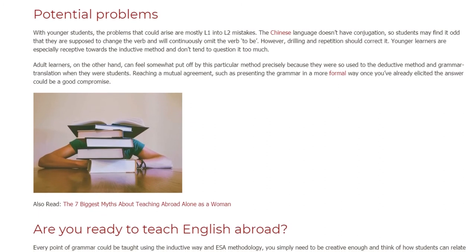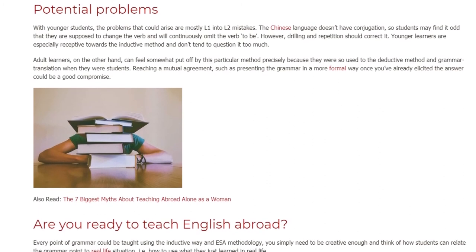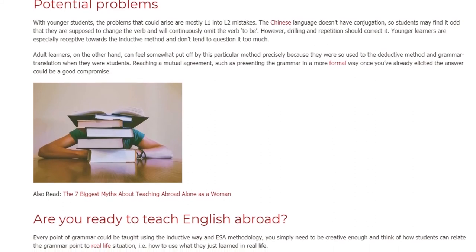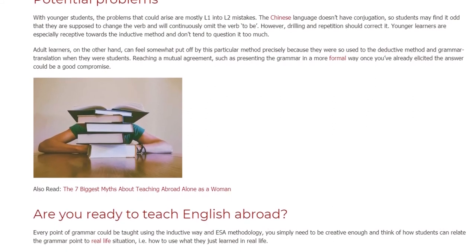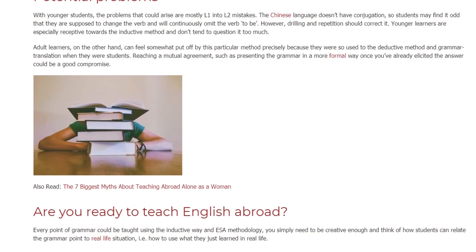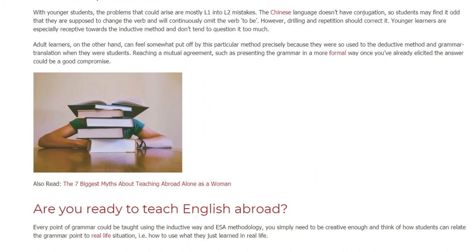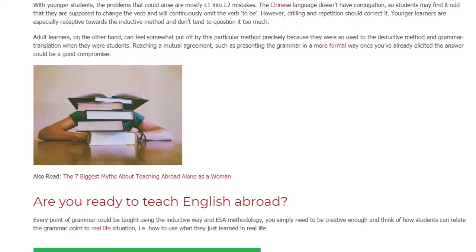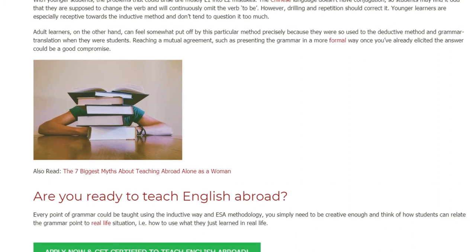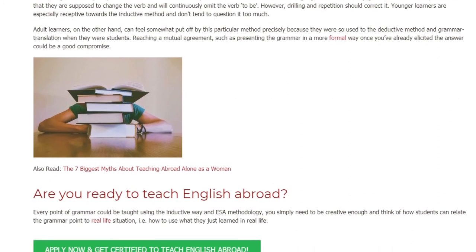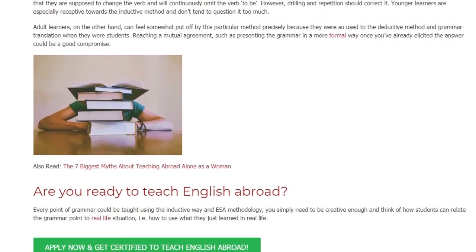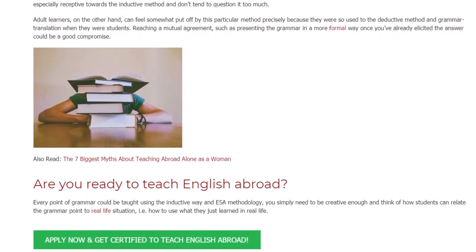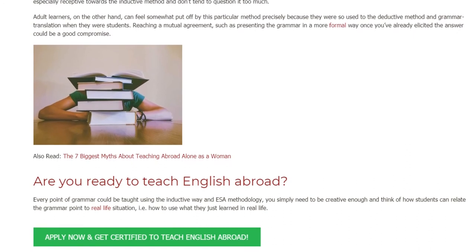Adult learners, on the other hand, can feel somewhat put off by this particular method precisely because they were so used to the deductive method and grammar translation when they were students. Reaching a mutual agreement — such as presenting the grammar in a more formal way once you've already elicited the answer — could be a good compromise.